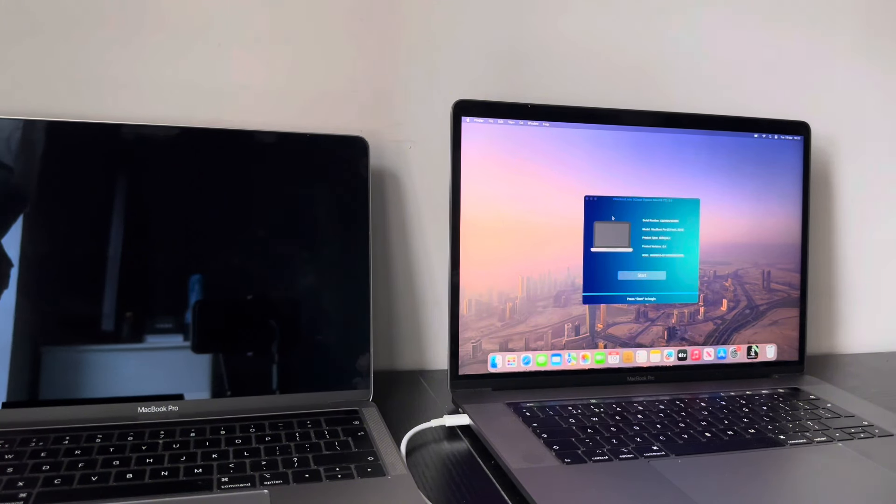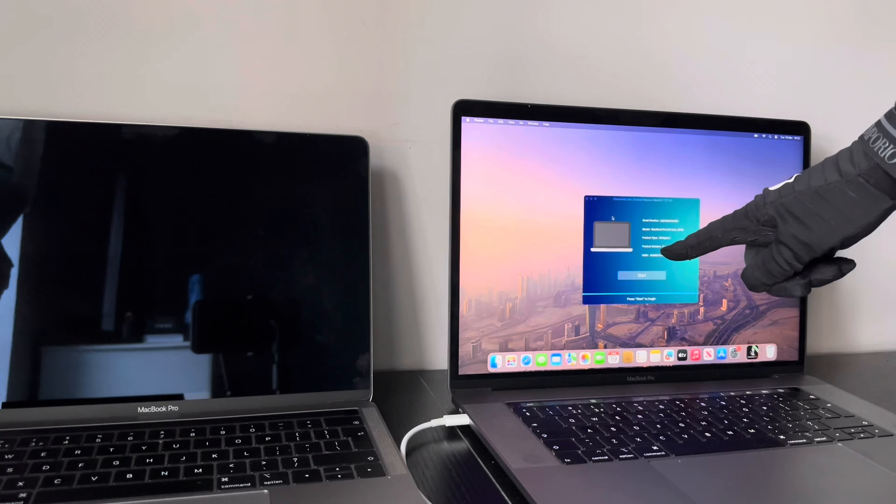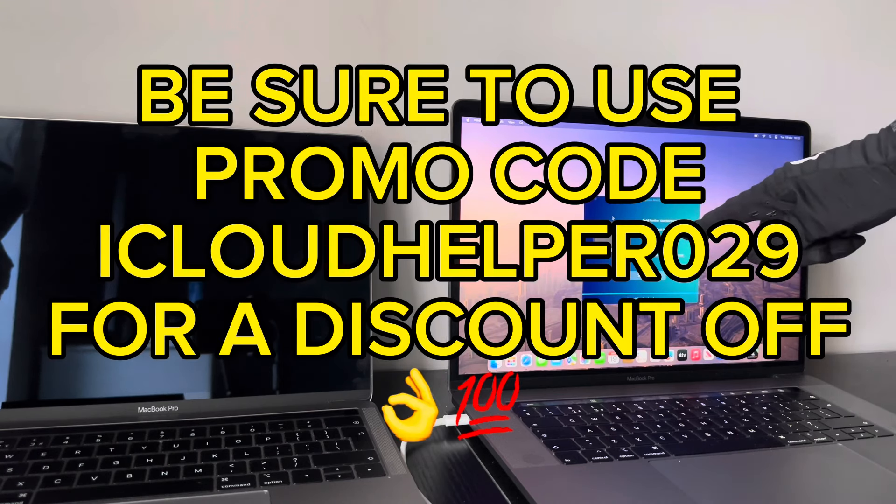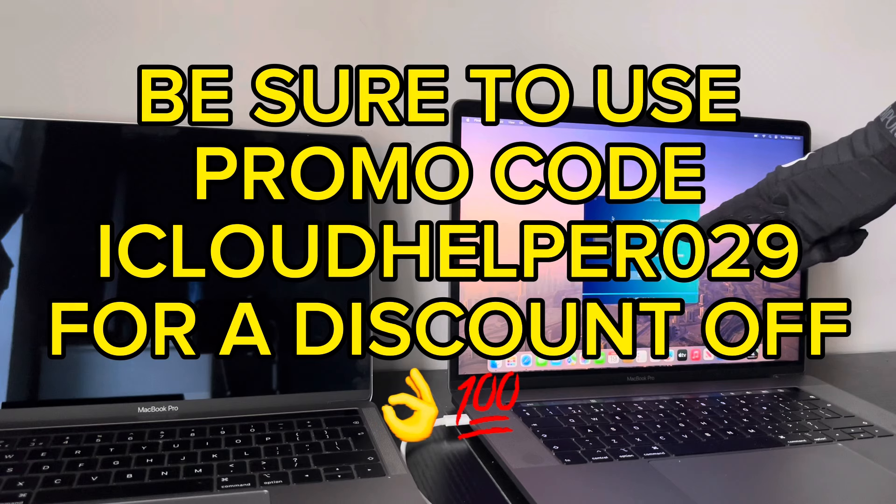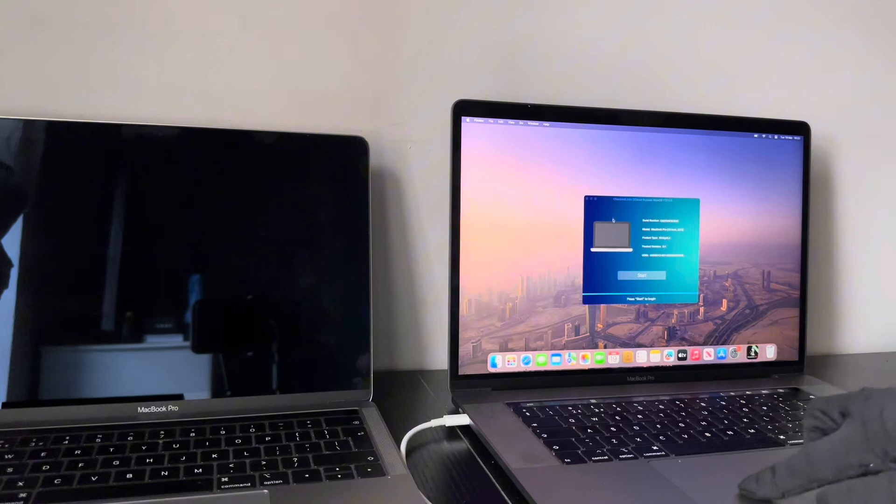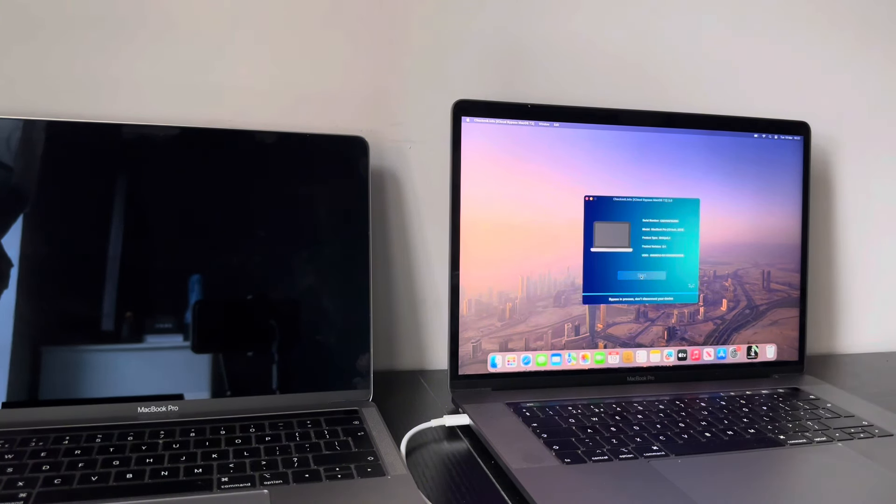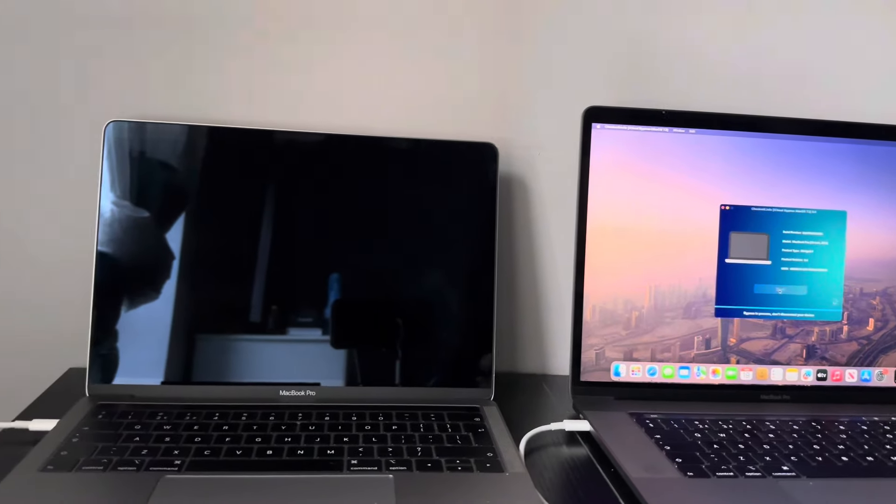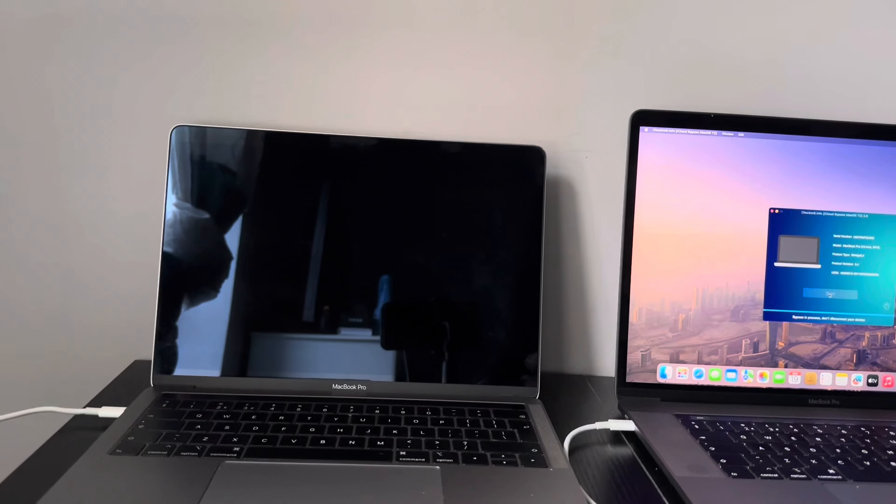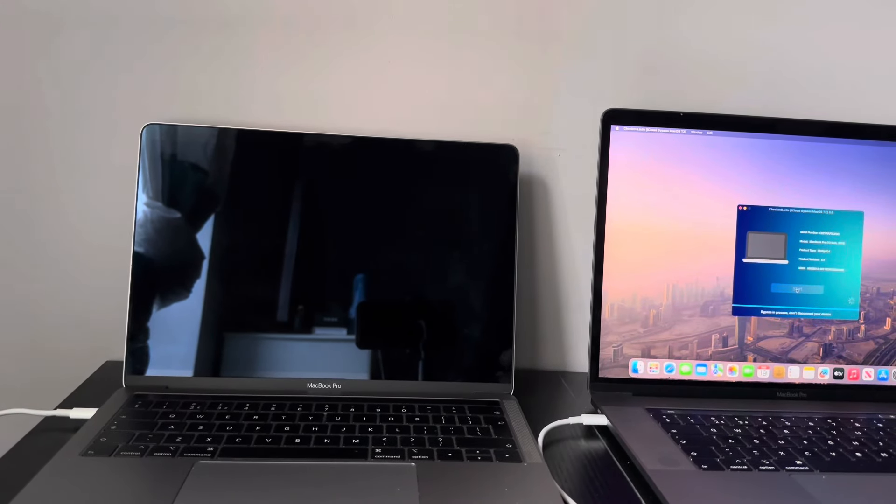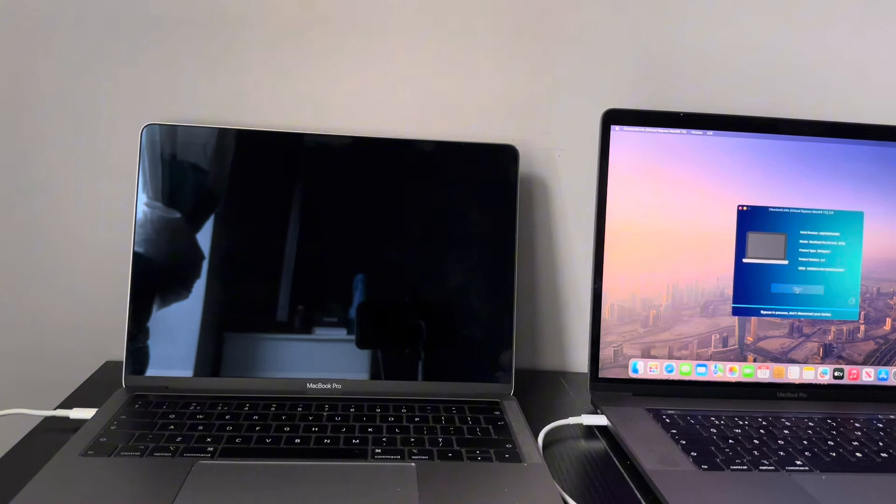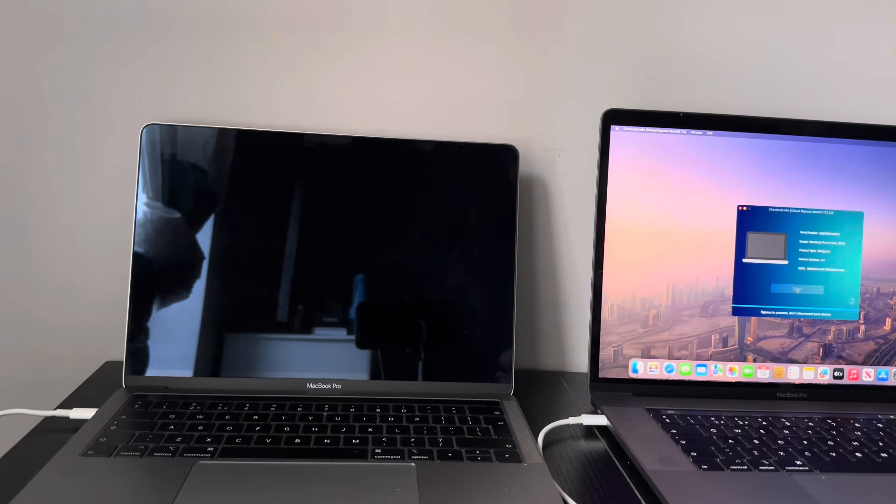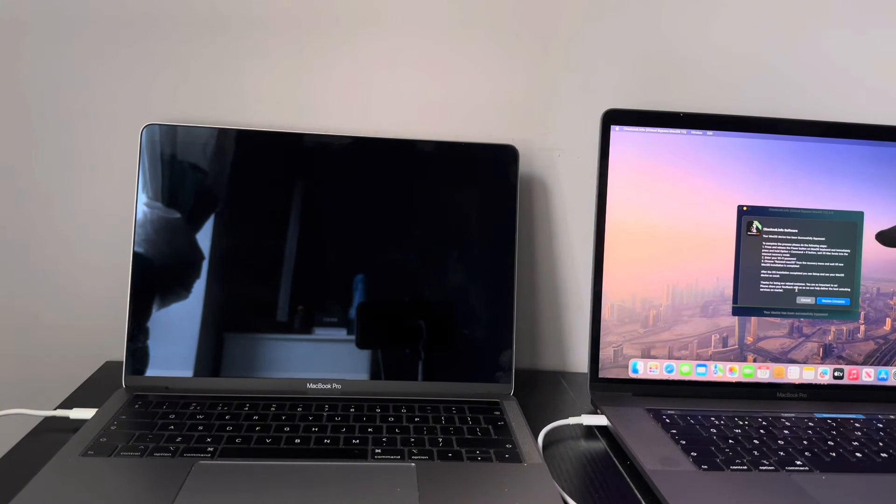Brilliant. As you can see, the product version is 8.4. And this is a MacBook Pro 13-inch 2019 model. So we're going to go ahead and click Start. Bypass is now in process. At this stage, do not disconnect the cables. Whatever you do. Look at that. Your Mac OS device has been successfully bypassed. Brilliant stuff.